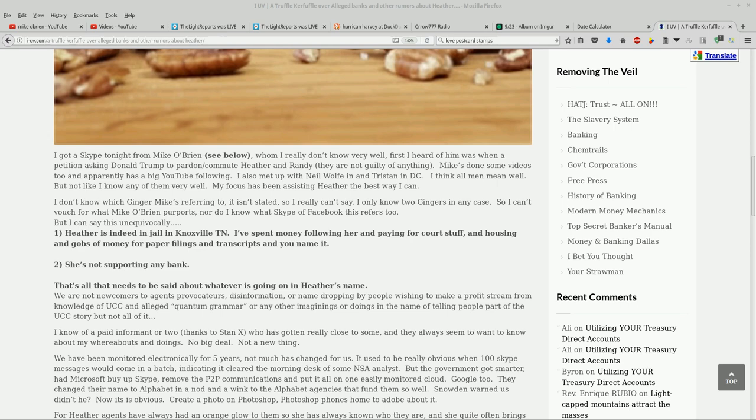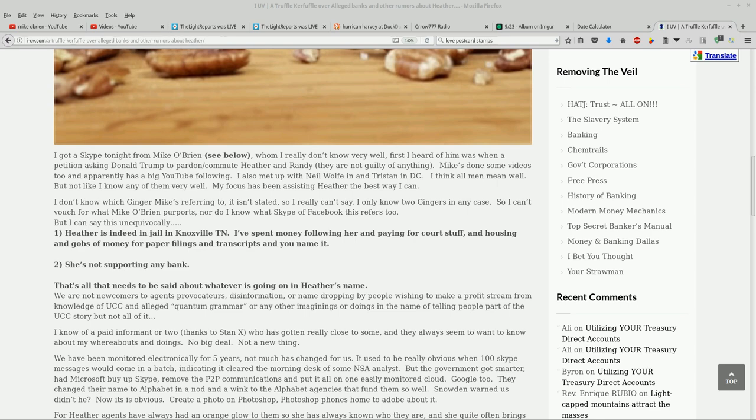First I heard of him was when a petition asking Donald Trump to pardon/commute Heather and Randy (in parentheses, they are not guilty of anything). Mike's done some videos too and apparently has a big YouTube following. Yeah, I think about 15,000 subscribers. I also met up with Neil Wolf and Tristan in DC. I think all men mean well, but not like I know any of them very well. My focus has been assisting Heather the best way I can.